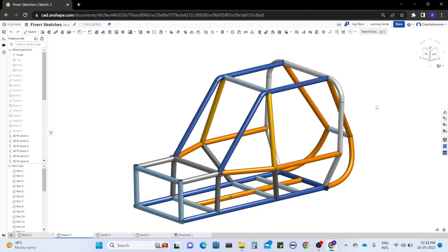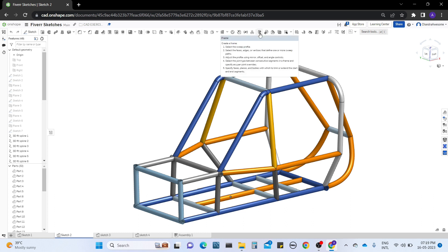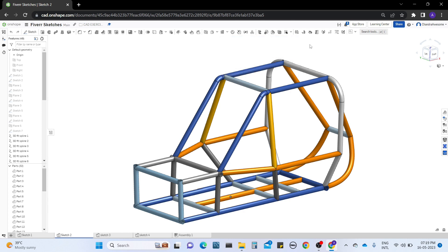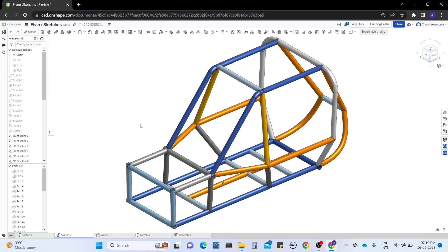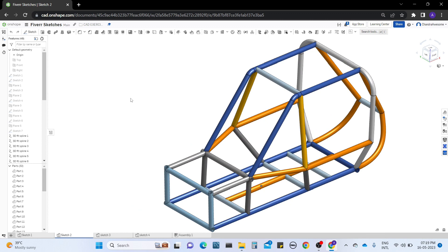Hello guys, welcome back to our channel Chandra Aussan. In this video we will discuss the remaining tools of frames — how to work with them in Onshape. As a basic, I already explained how to work with frames, how to select frames and profiles, and how to trim the frames to make clean cuts when working with manufacturing shapes. We learned those two tools, but now let's discuss the other tools.